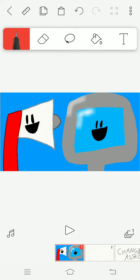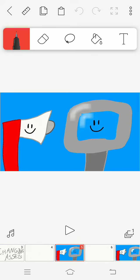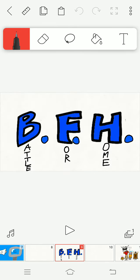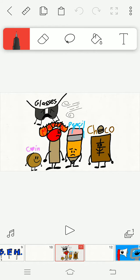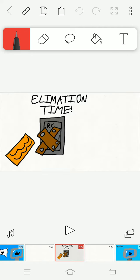Changing assets! Let's do elimination time!